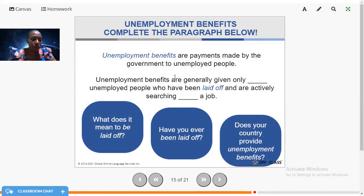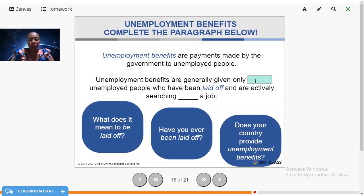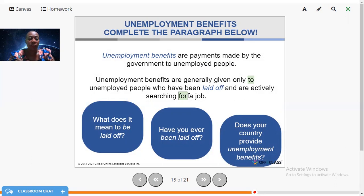Unemployment benefits are payments made by the government to unemployed people. Many countries, especially third-world countries, don't have unemployment benefits. Unemployment benefits are generally given only to unemployed people who have been laid off and are actively searching for a job. To be laid off simply means to be let go from your job. Does your country provide unemployment benefits?